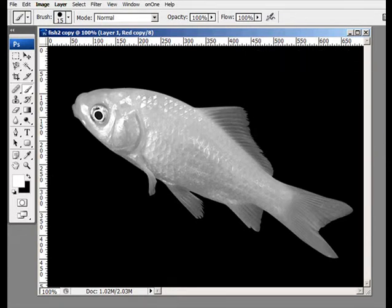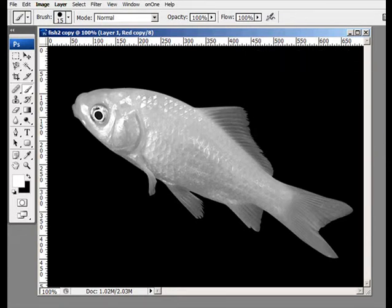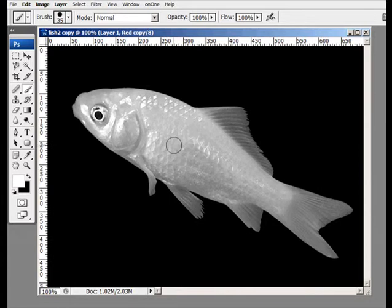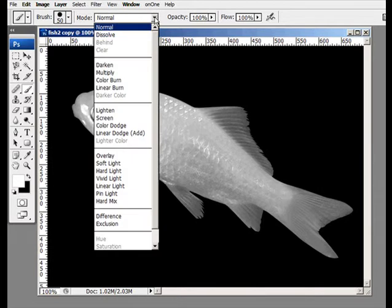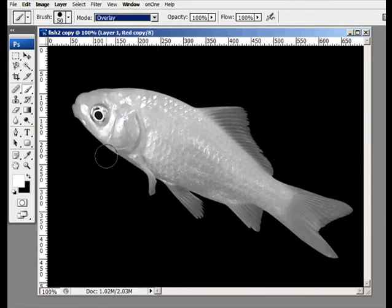Let me move this out of the way and go to my Brush tool. I'm going to use the Brush tool for this particular method. I'll resize my brush, then go up to the Blending Mode for the brushes and change it from Normal to Overlay.